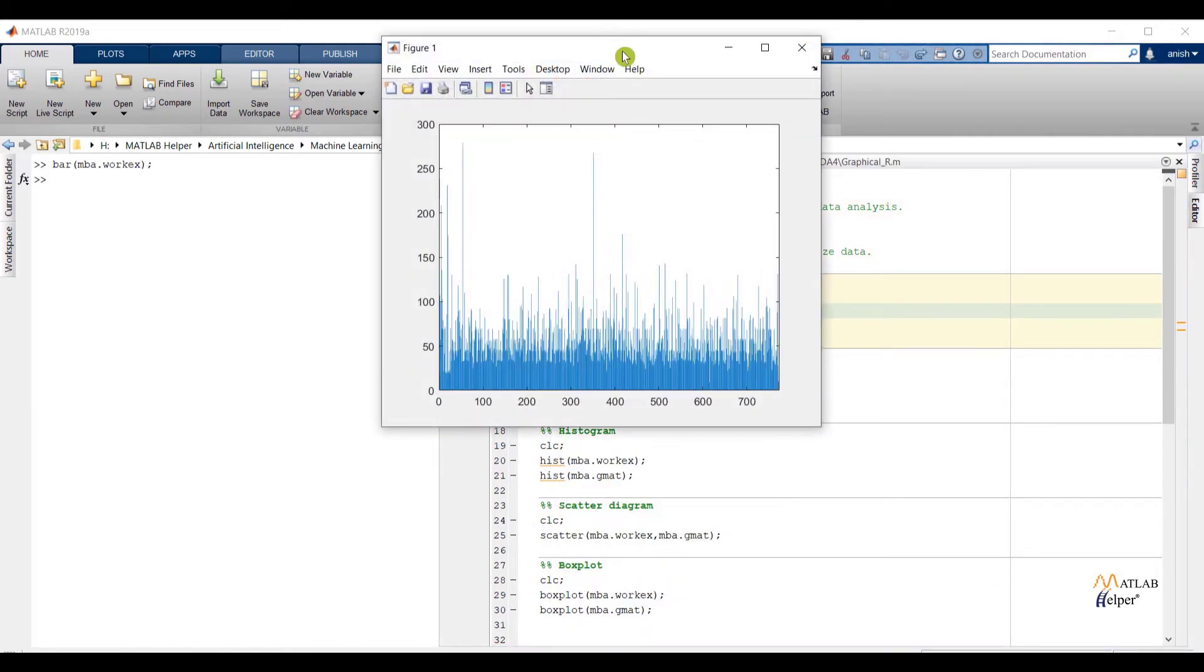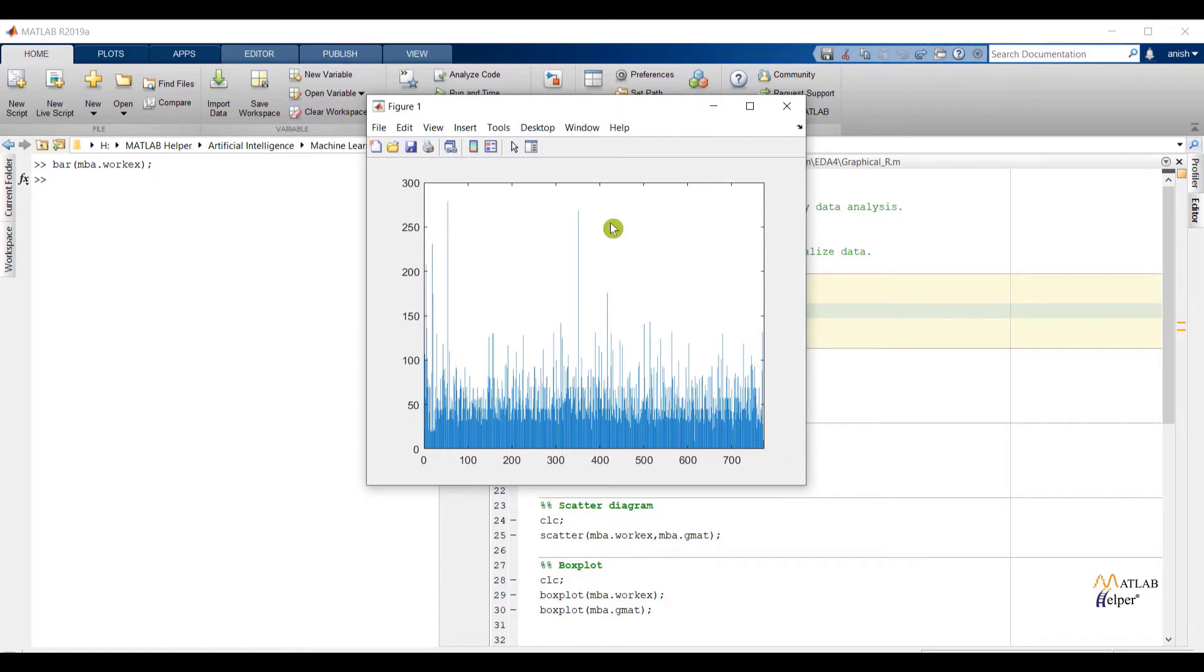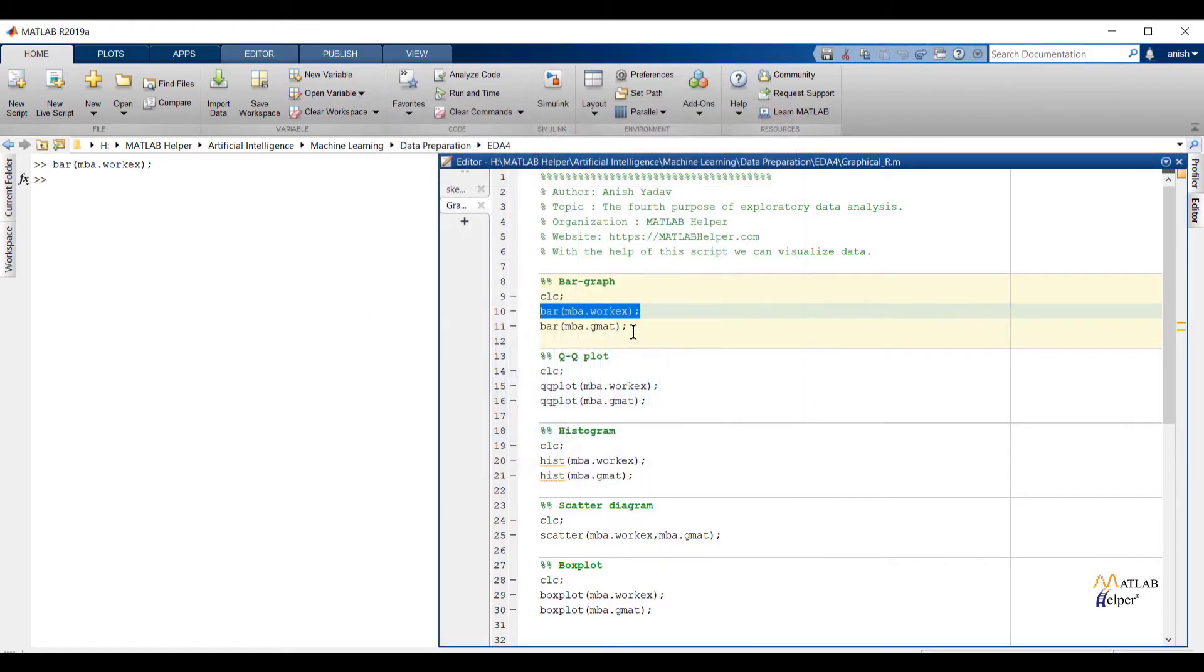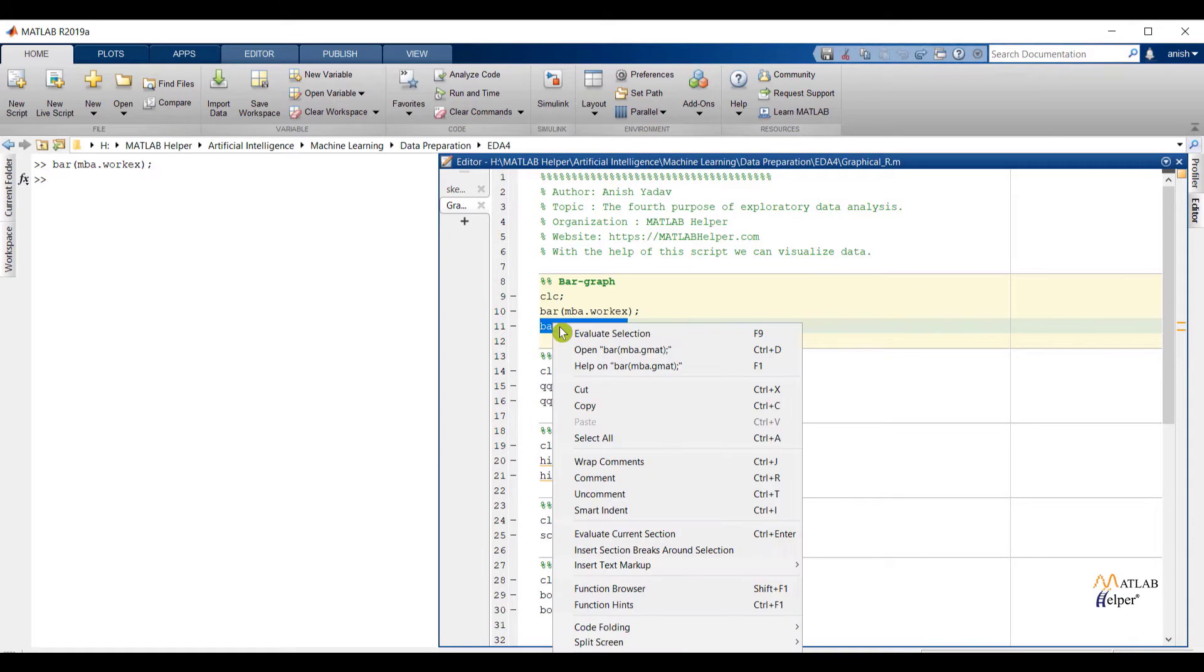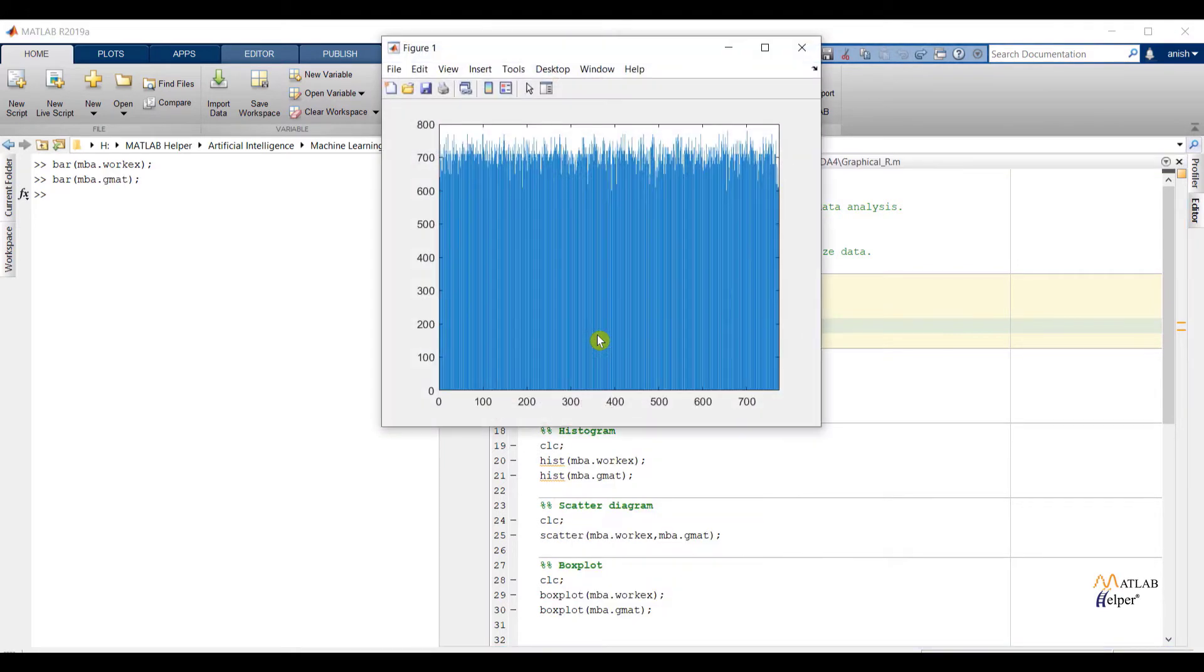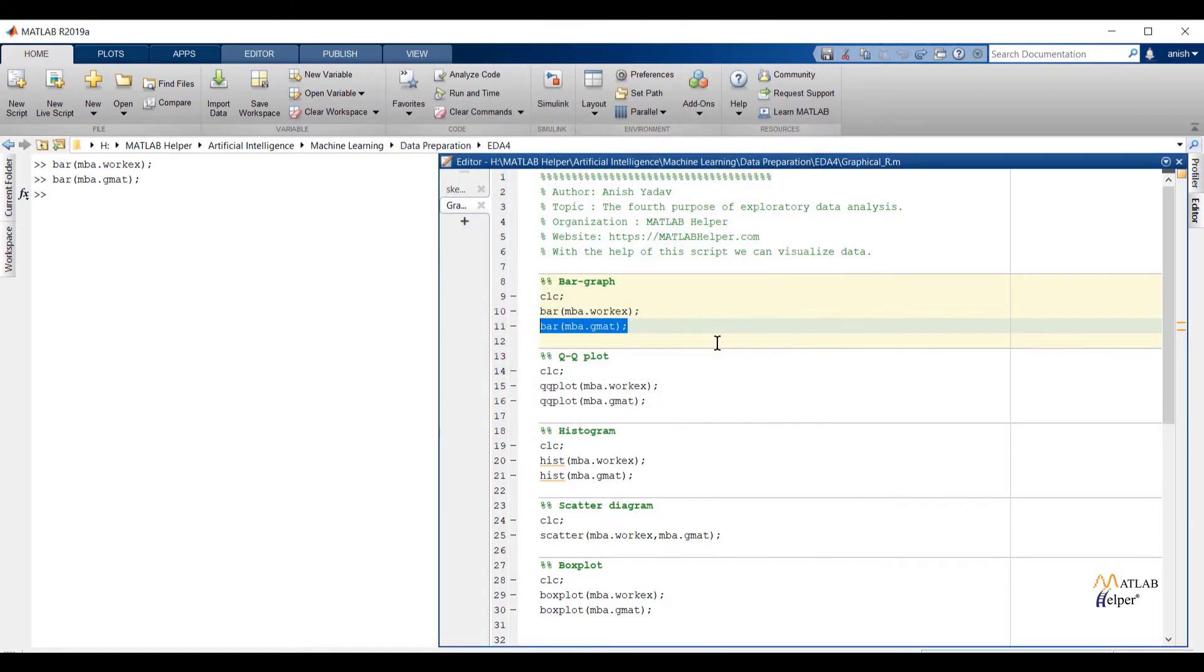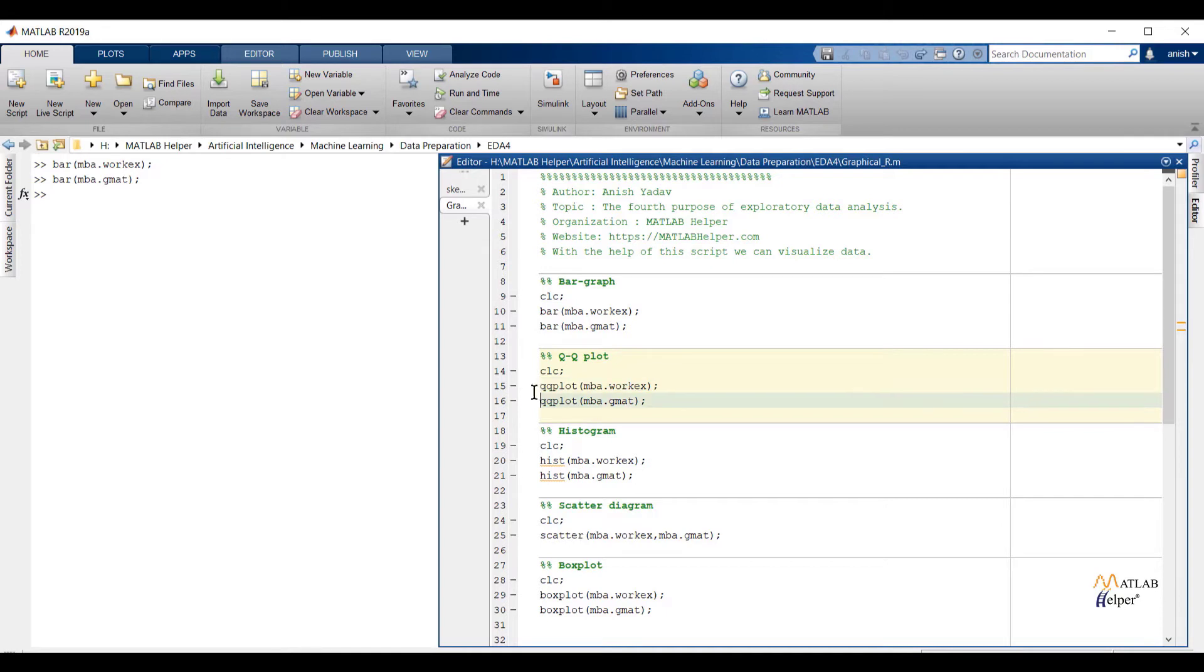If we check the bar graph of the workx feature we are not able to find out useful information. Now check the bar graph of the GMAT feature. Here also we are getting the same type of visualization. So we can conclude final note: for this dataset we can say bar graph is not giving any useful information.